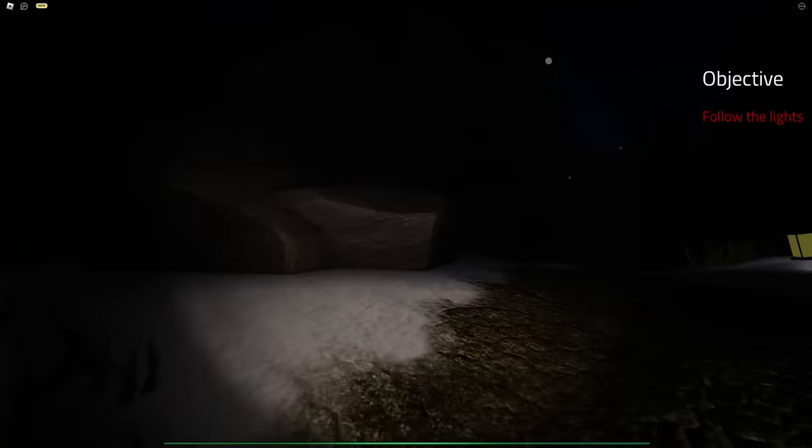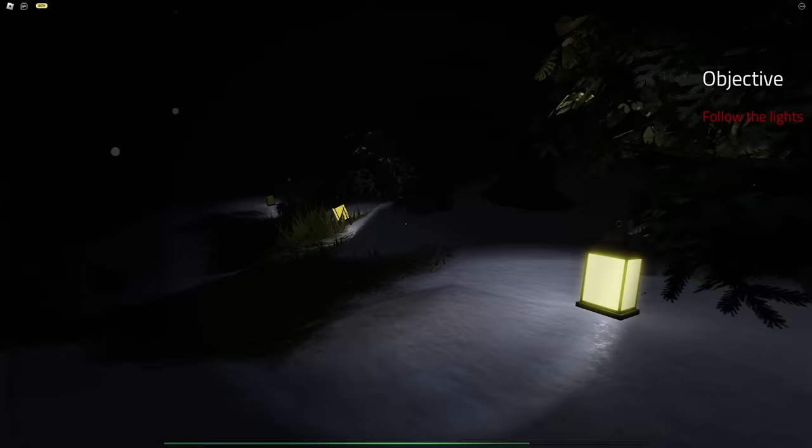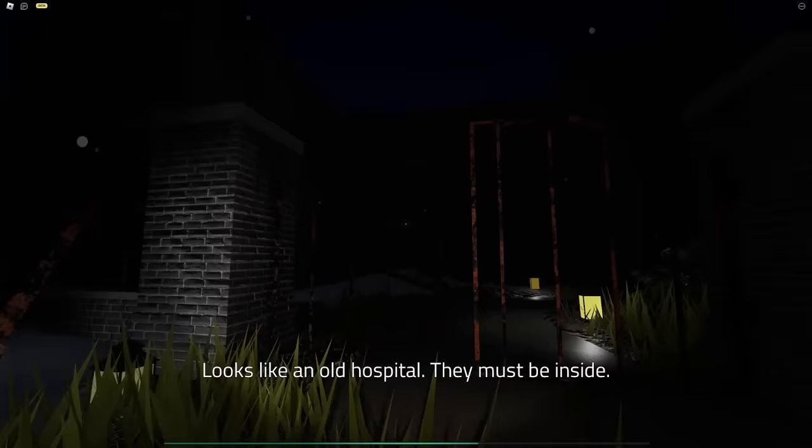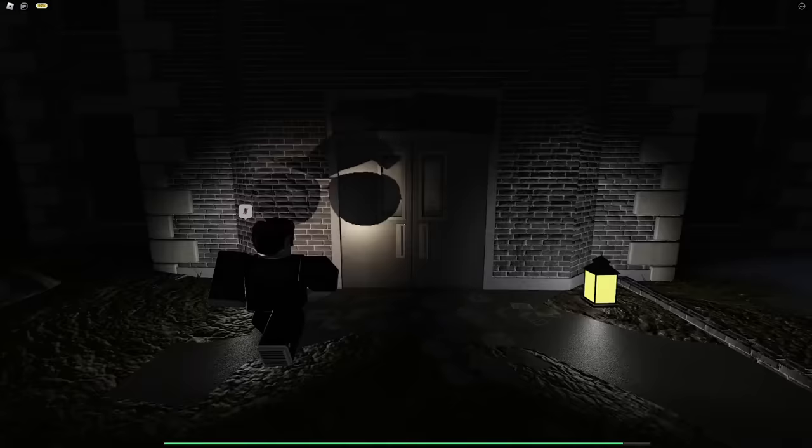Why are they just rolling the lights? This is like the asylum. Yeah, I don't know. I don't think the people making these games are very creative. It looks like an old hospital. They must be inside. How do you see anything, bro? Okay, this is very loud.